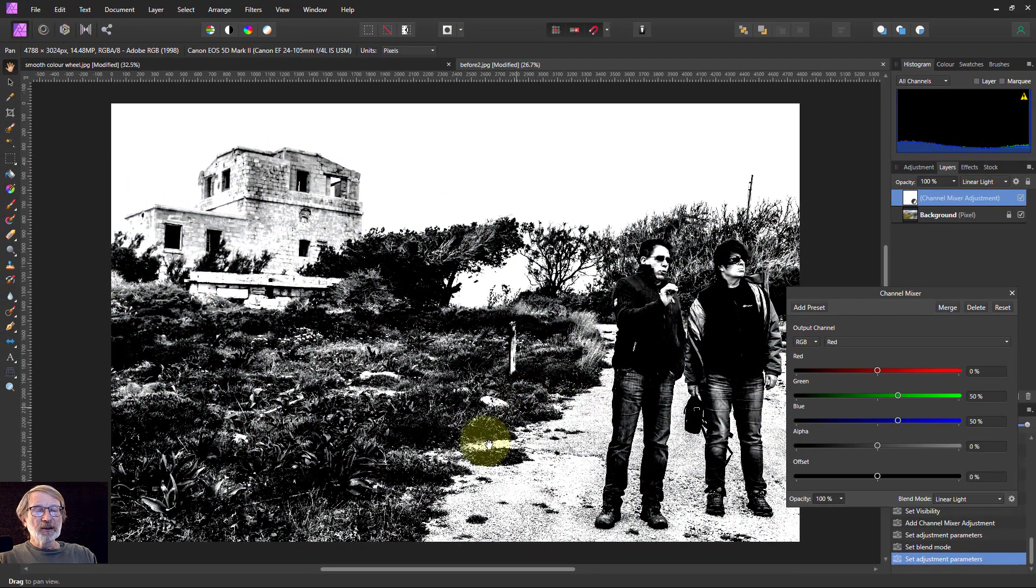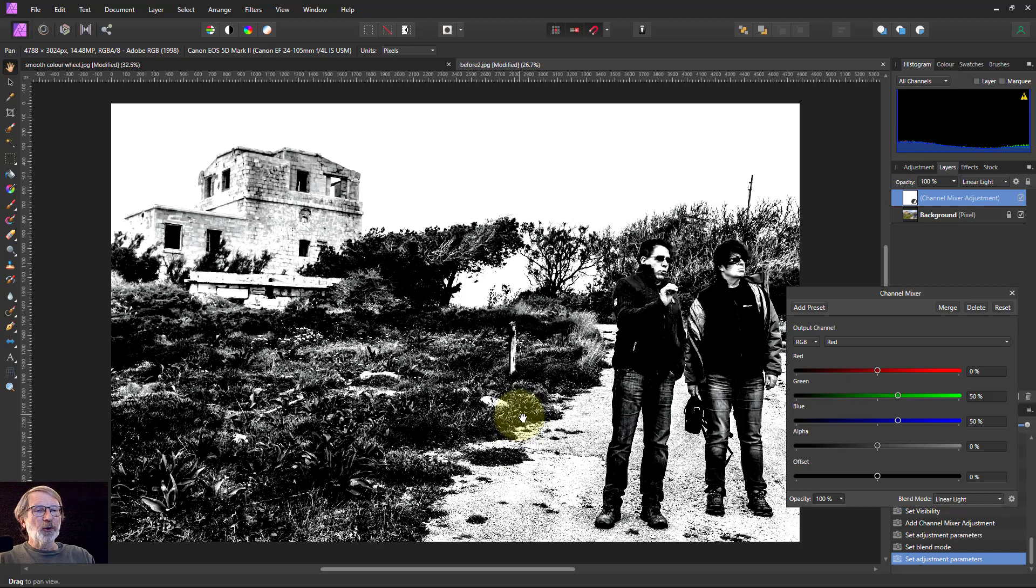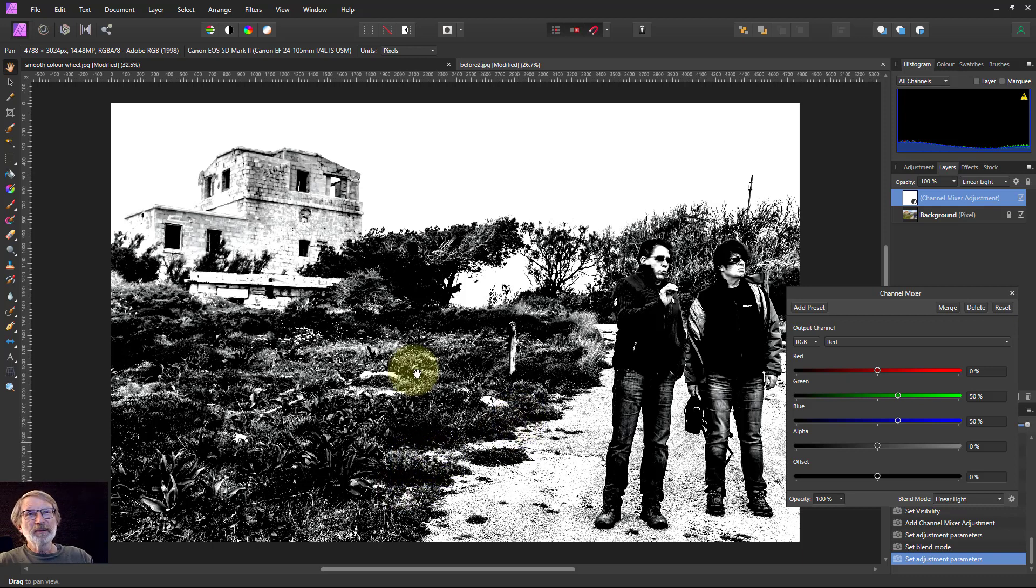Anyway, that's it. Quite a lot of effects for relatively simple change. Thank you very much for watching.